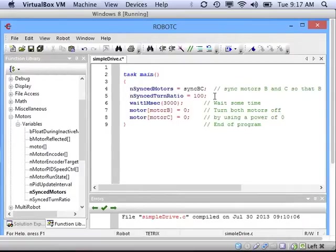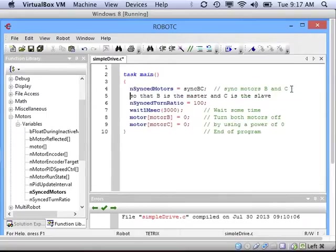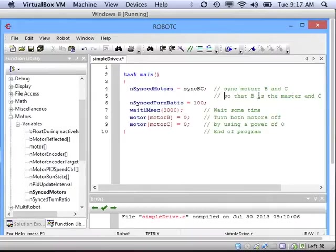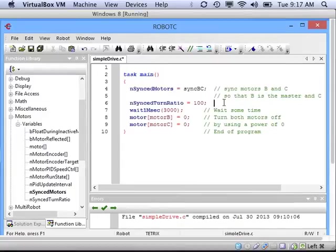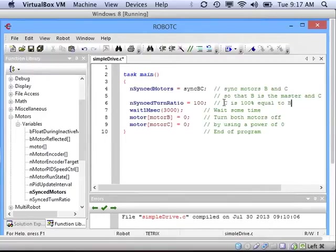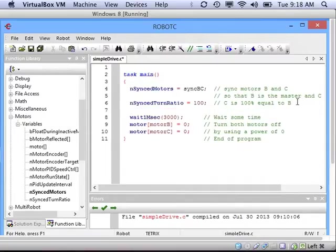I'll discuss it here. The first line says that we want to sync the motors B and C, meaning that B will be in charge because it's first, and that C will be its slave and do whatever B is telling it to do. The second line is setting the turn ratio. In this case, we're setting the turn ratio as 100 or 100%, meaning that C is 100% the same or equal to what B will do or has for a power. Now our synchronization is set up.